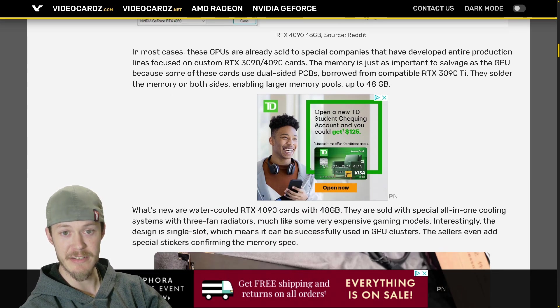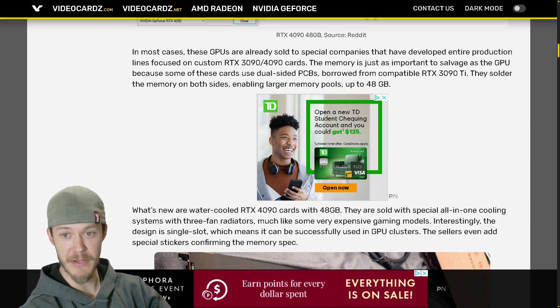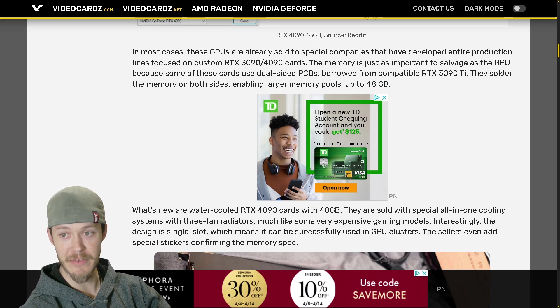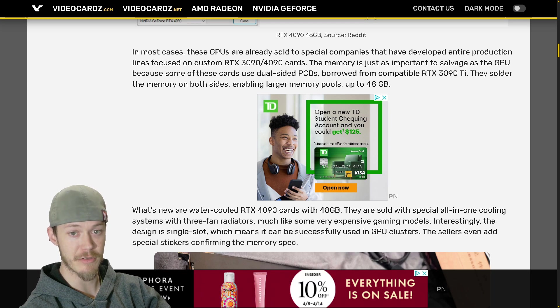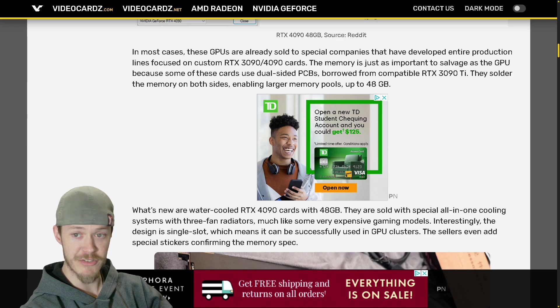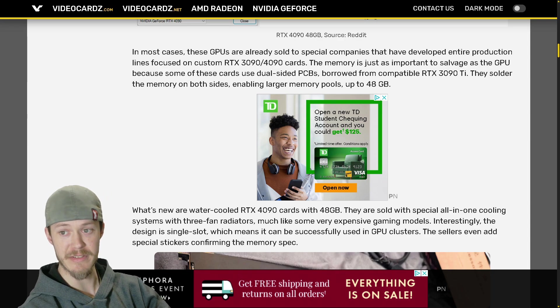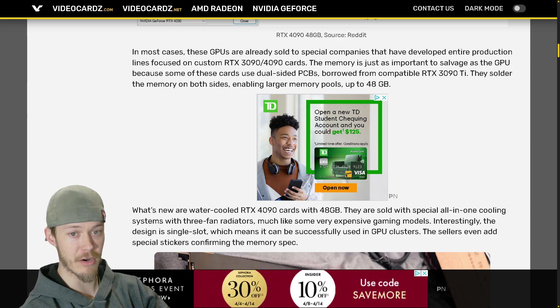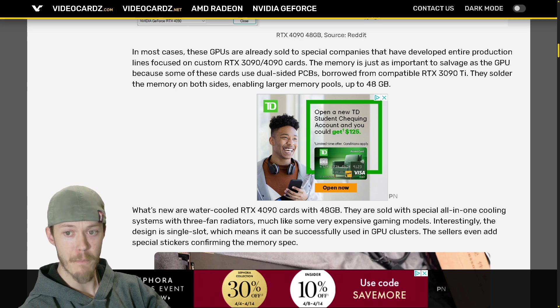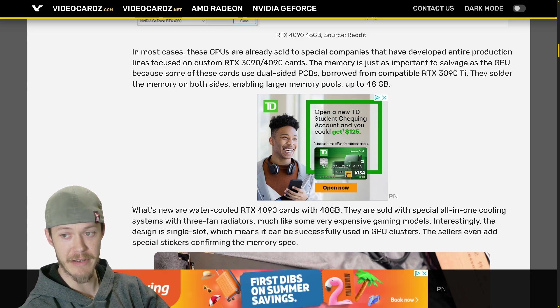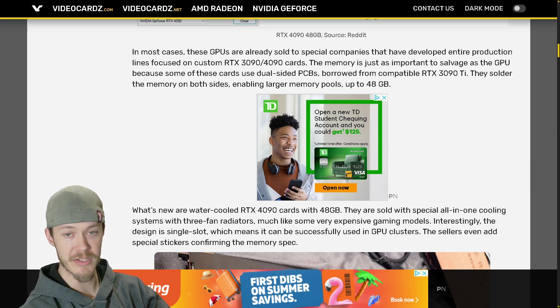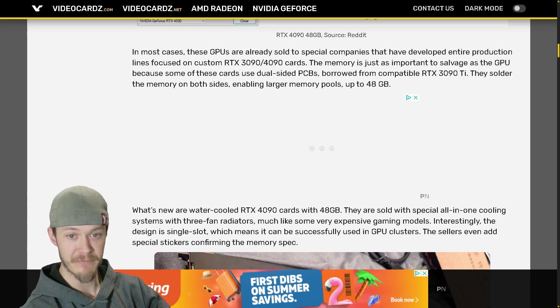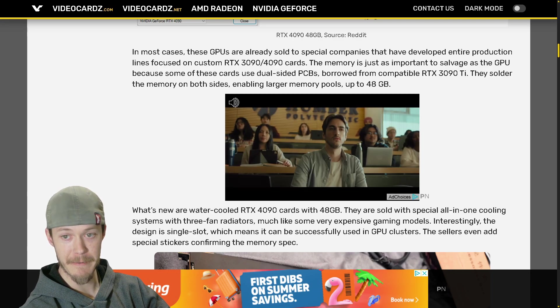In most cases these GPUs are already sold to special companies that have developed entire production lines focused on custom RTX 3090 and 4090 cards. The memory is just as important to salvage as a GPU because some of these cards use dual sided PCBs borrowed from compatible RTX 3090 Ti. They solder the memory on both sides enabling larger memory pools up to 48 gigabytes.